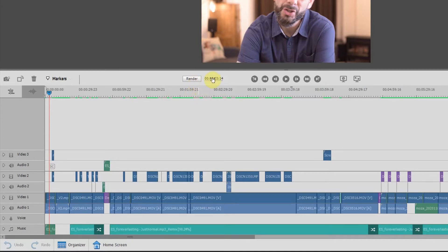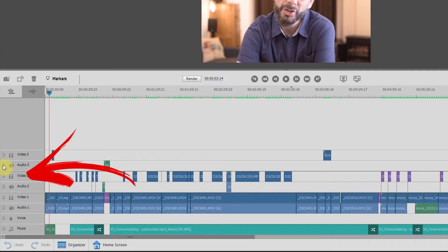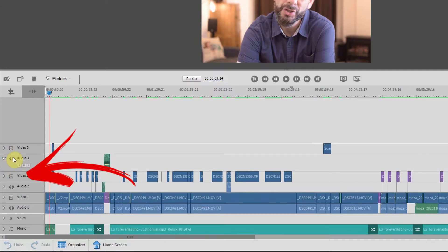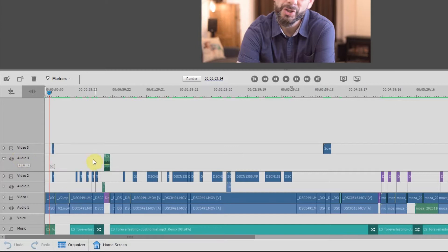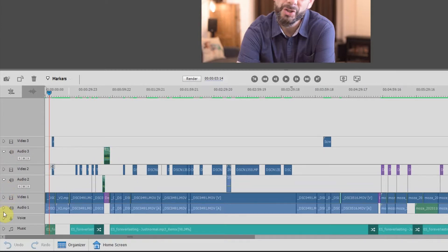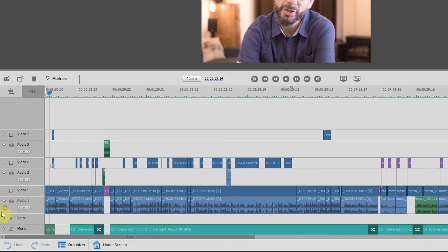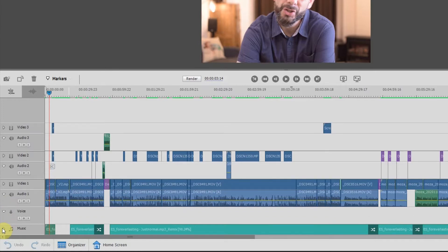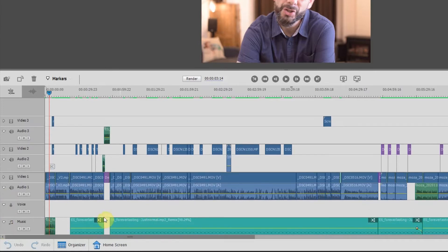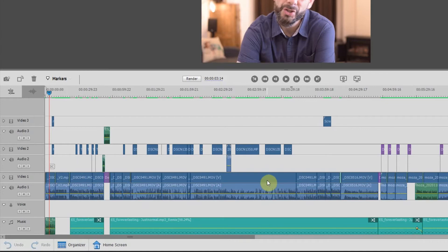So the first thing you want to do is head over to the left hand side here and make sure that these little arrows they're expanded because right now they're collapsed. So now you can see I have some audio there. So I'm just going to go down and expand all of my audio settings so that I have a full view of the levels.